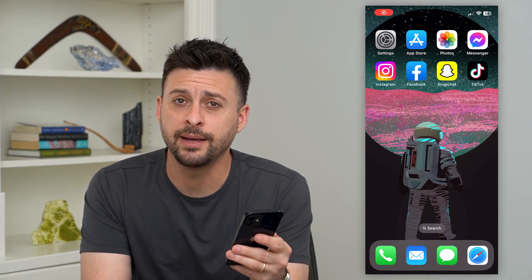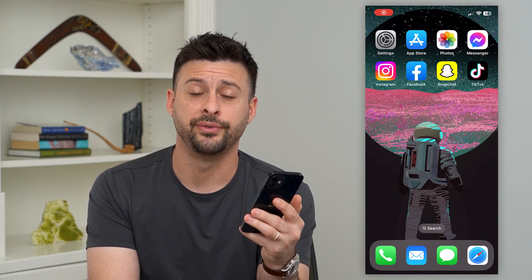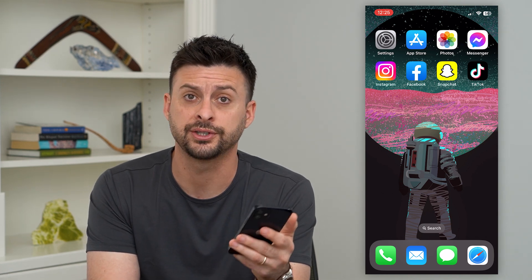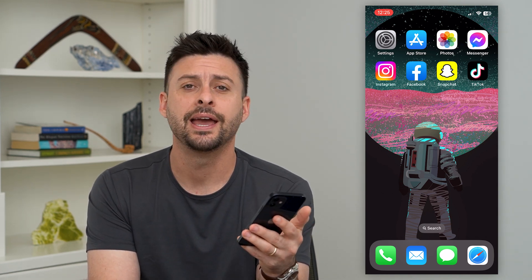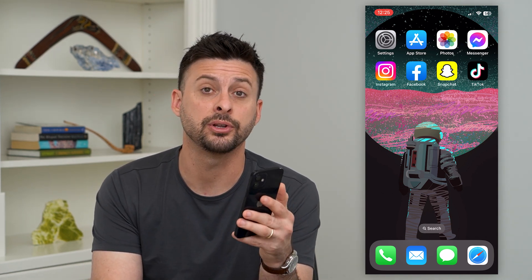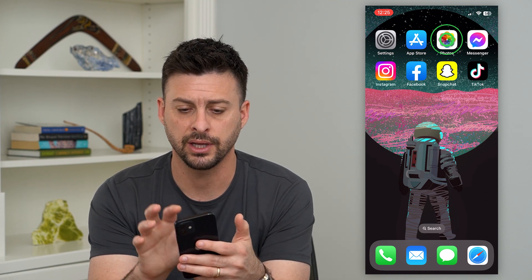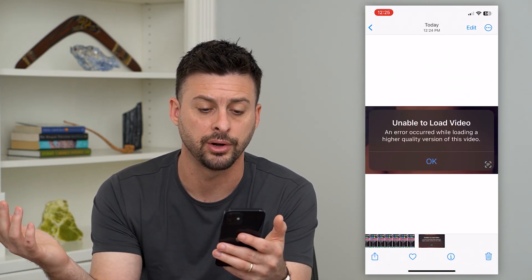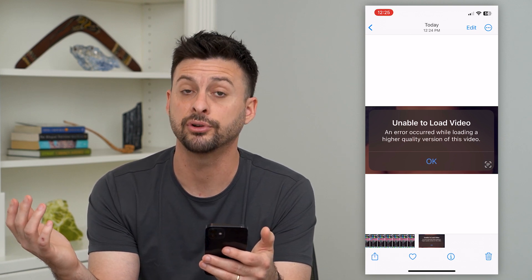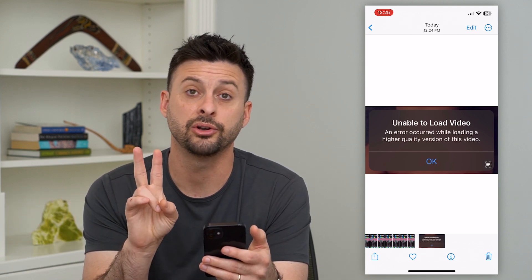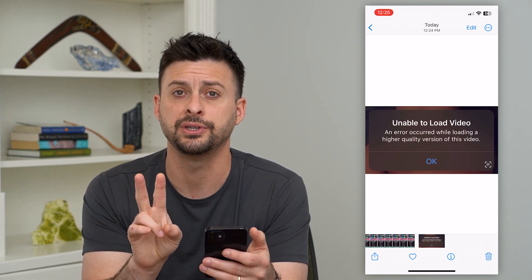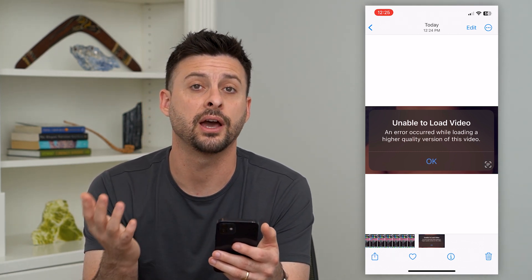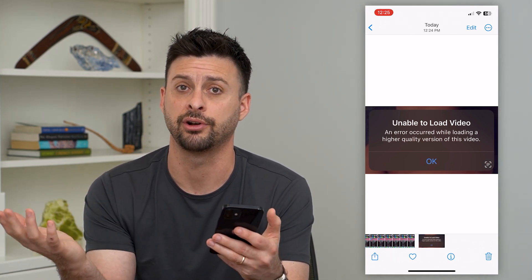Let's fix your iPhone if it's unable to load videos. If you go to your gallery and you're trying to watch a video and it says it's unable to load, I'm going to show you how to fix it. It might look like an error like this: 'Unable to load video, an error occurred while loading a higher quality version of this video.' There are two main reasons why this might happen — one is storage on your iPhone and the other is internet quality.